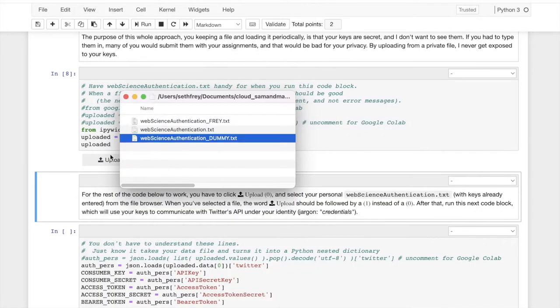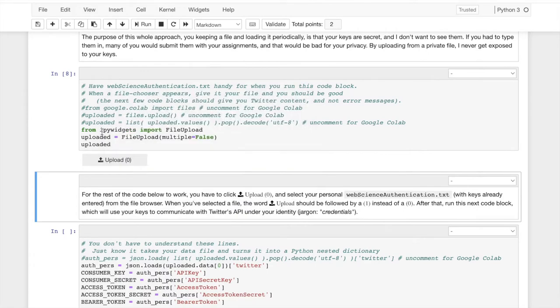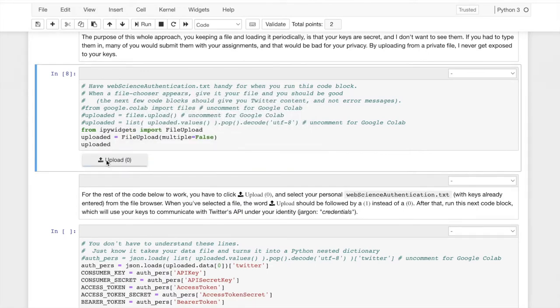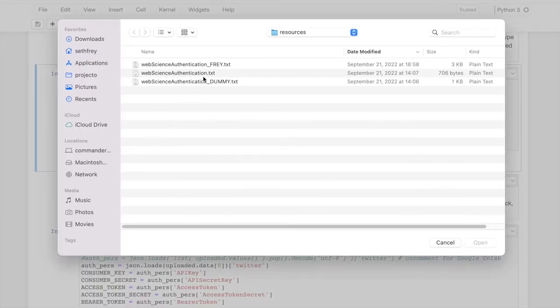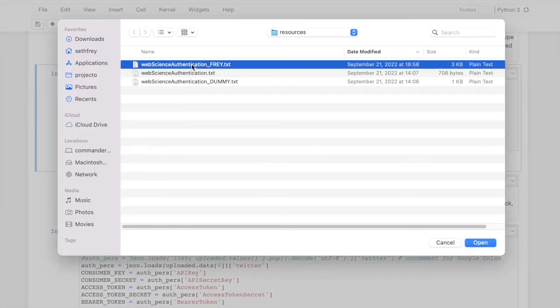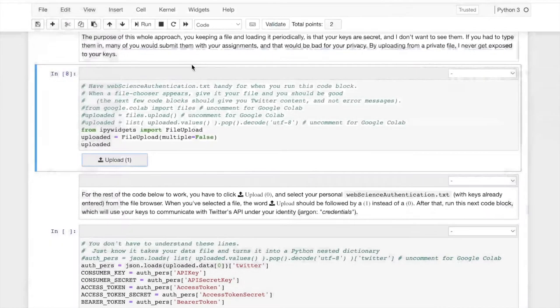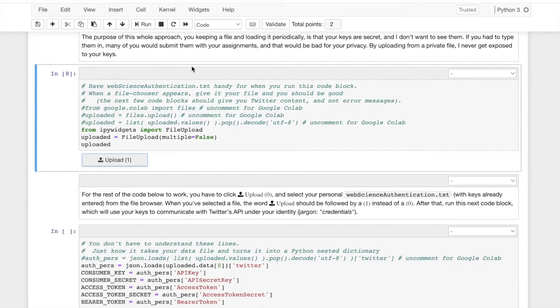And so when we hit upload, you're going to upload your own authentication file with those long meaningless strings kind of filled in. And those are your keys to Twitter, basically. Those are your keys for accessing your own account through the computer instead of through the browser.